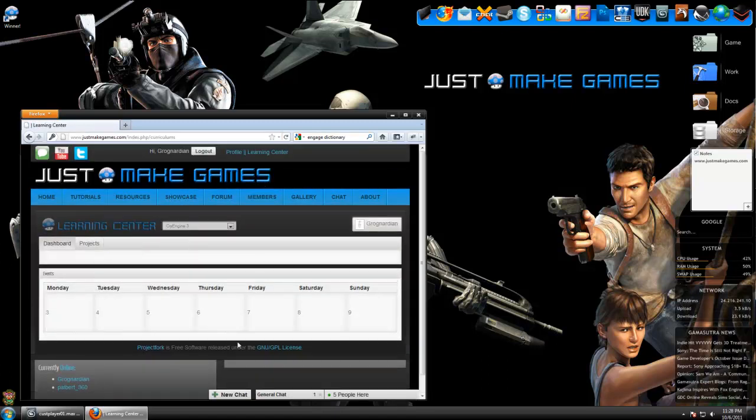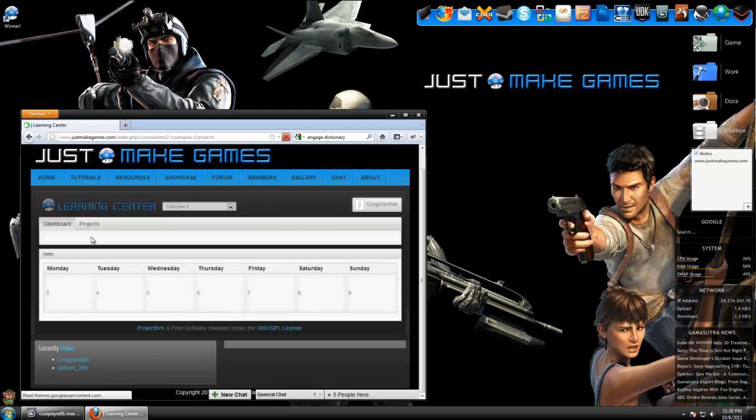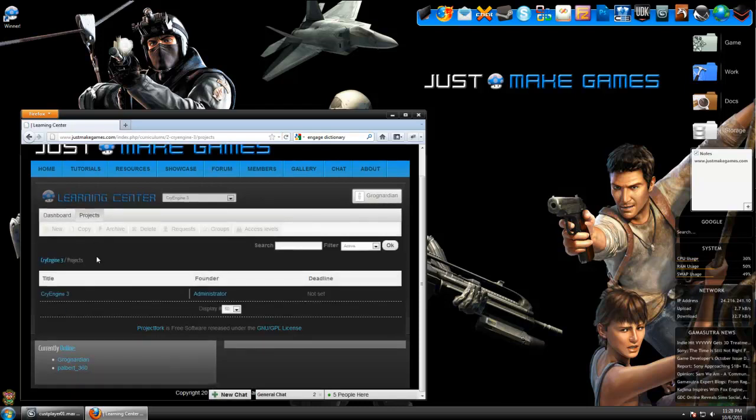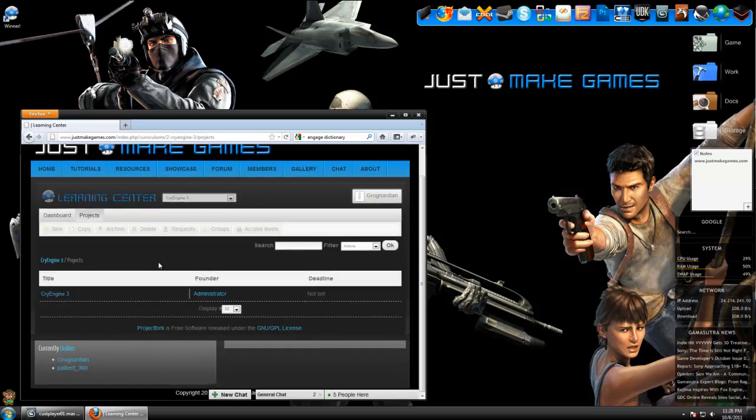The Learning Center is the new feature we're implementing to the website that I think hopefully a lot of users are going to be excited about. You have your Projects tab, and in the Projects tab, we're going to soon have multiple languages, game engines, and programs like 3D modeling programs available.